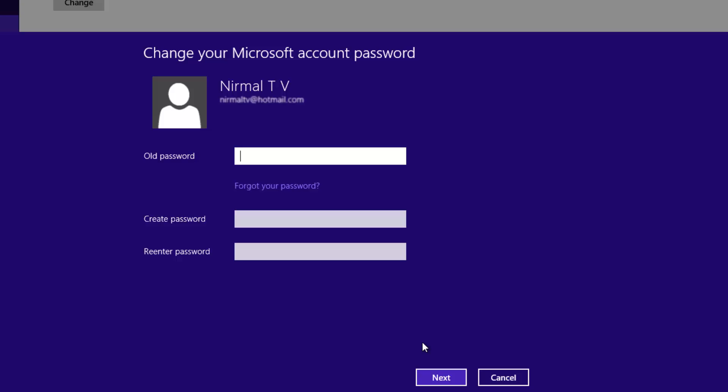Once you do it, make sure that you remember this password because since this is a Microsoft account password, this will change all the login credentials for your Outlook email, the SkyDrive, and other services which are connected with this Microsoft account or your Hotmail account.